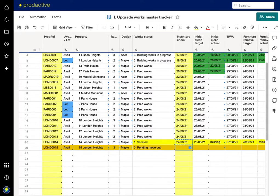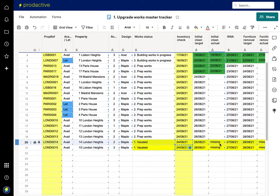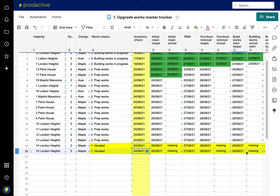And for the other property, you can see now it's automatically updated the status to be vacated and the cleaning is missing, as is the furniture removal and all the various information on the other sheets is missing.